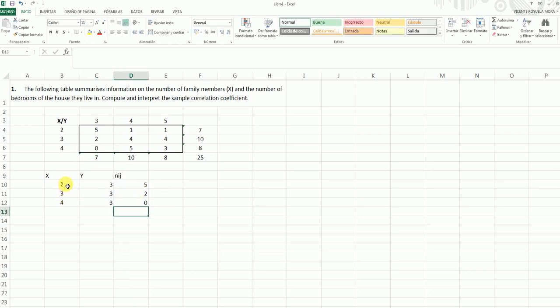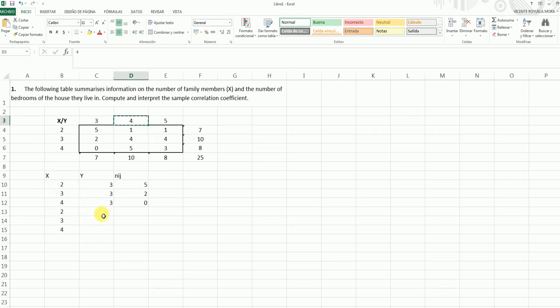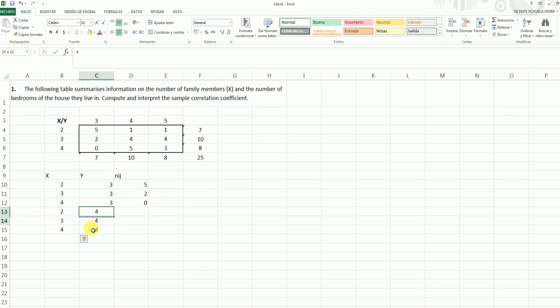We can do this much faster, if we consider we have 2, 3, and 4, the values for X, then the next value for Y, which is 4, and copy these values, which are the joint frequencies for X having these values 2, 3, and 4, and Y having a 4. So we copy this.